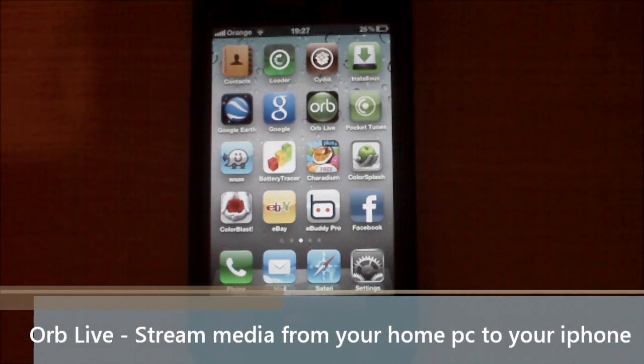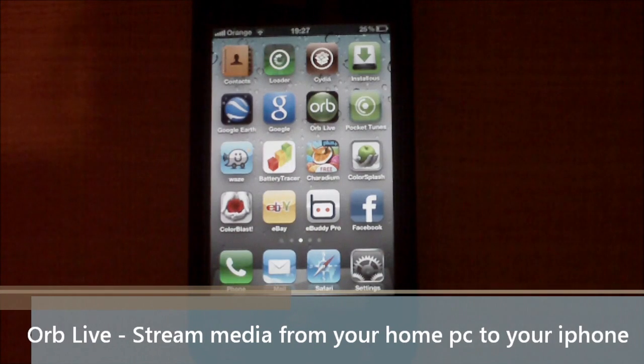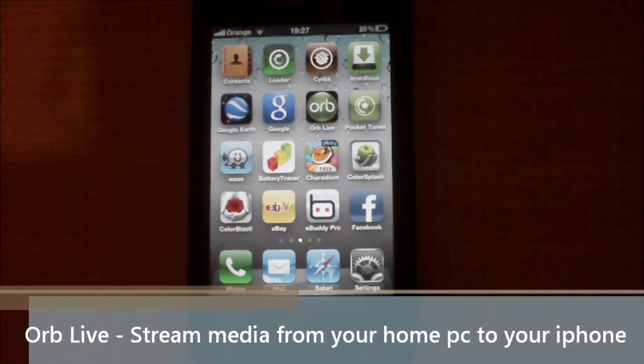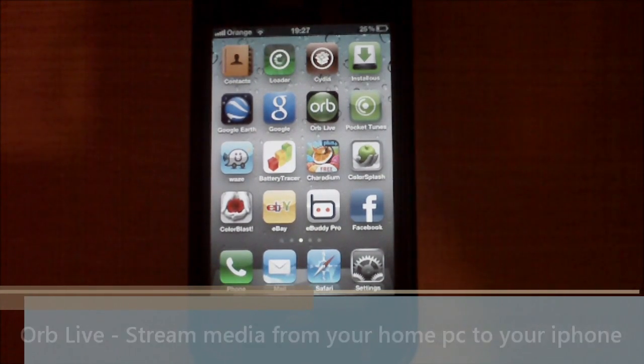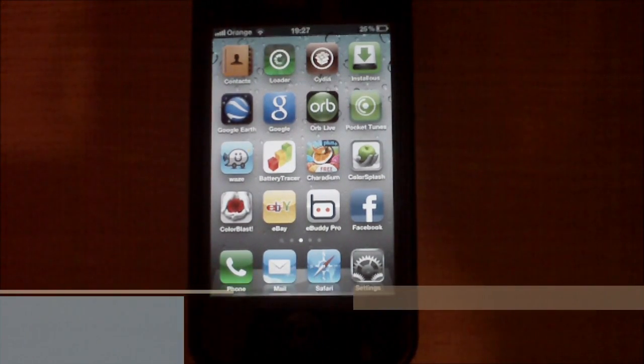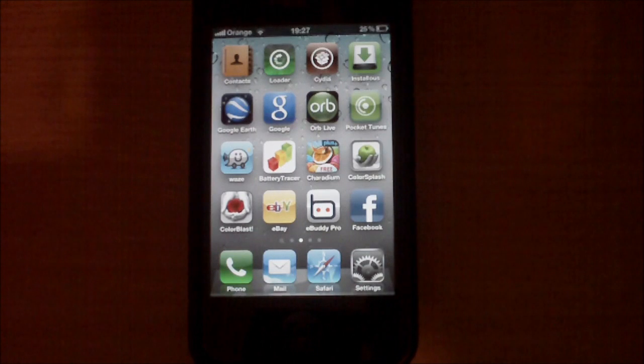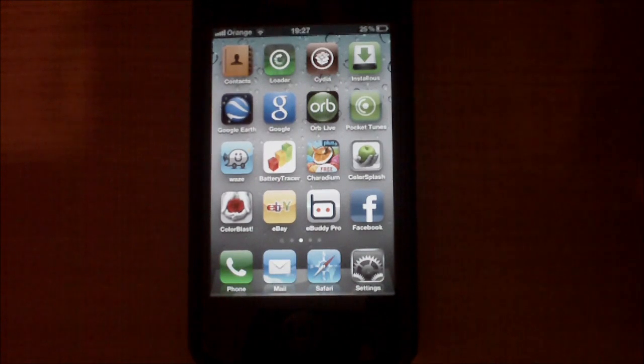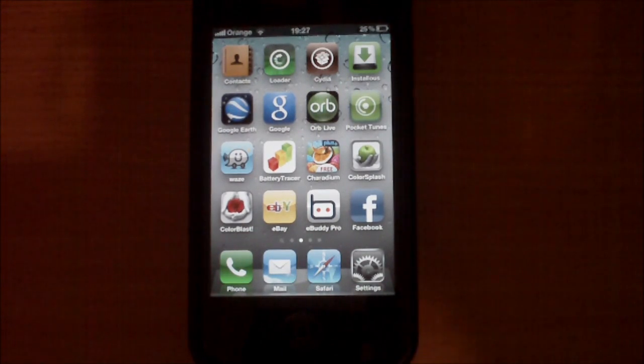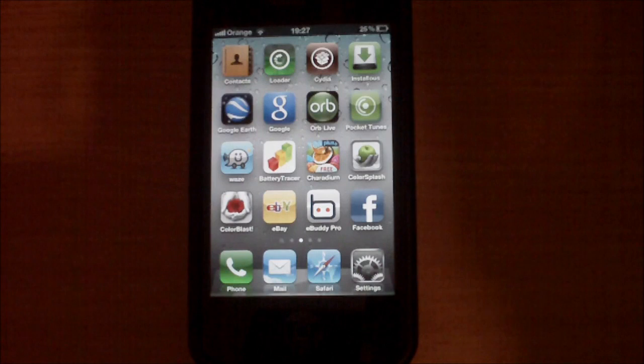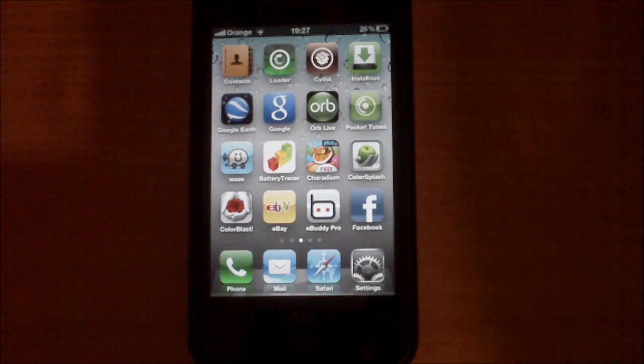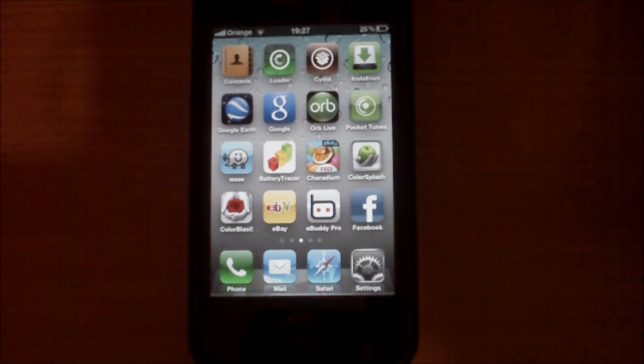Hi everyone, today I will teach you how to play and access all your media that's on your computer at home, on your iPhone,